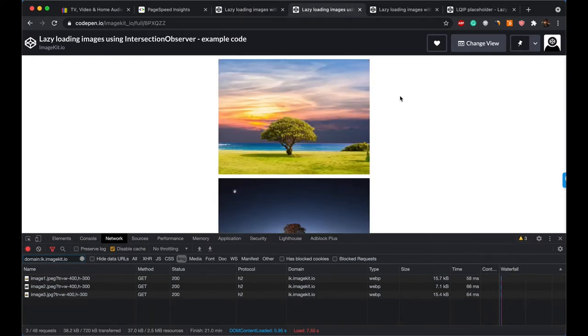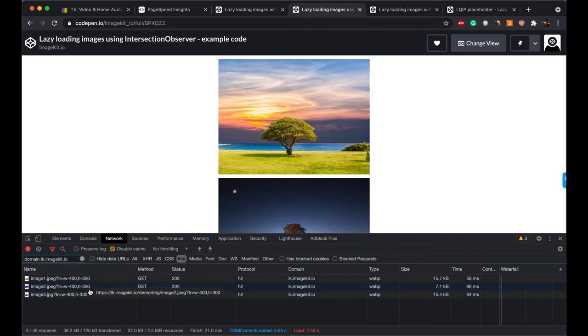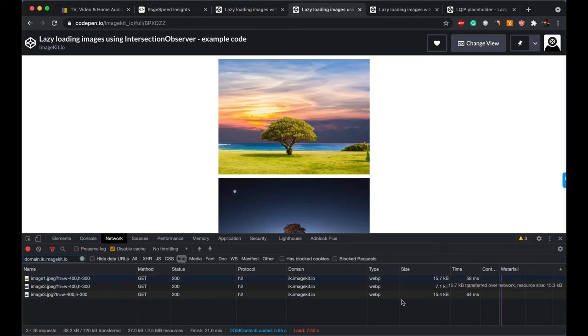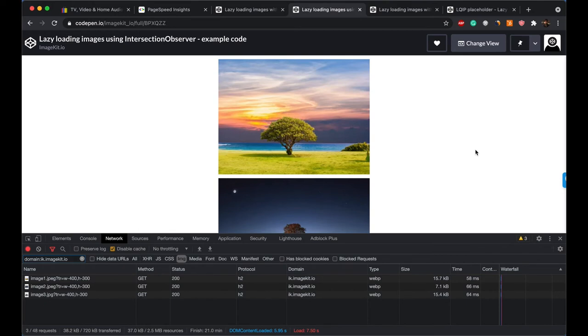In this view, you can see that only three images have loaded till now. And that is what we exactly want: images that are either there in the viewport or they are very close to the viewport. So for example, image three would be somewhere over here if I start scrolling. So that's why only three images have been loaded in the beginning.